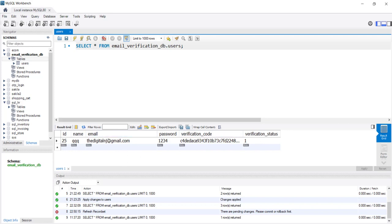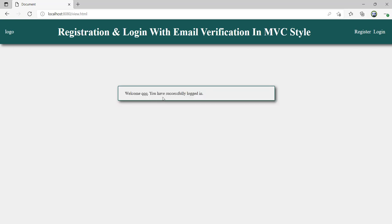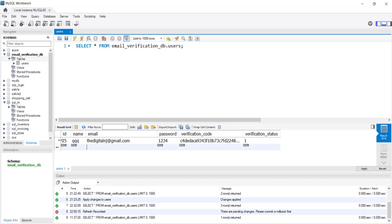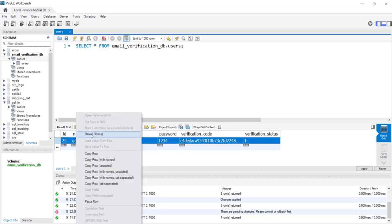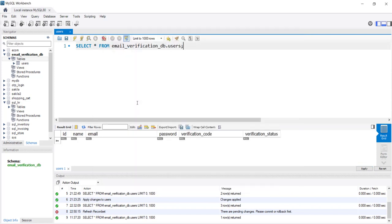Using this account, let's try to log in. The name is 'triple Q' and password is 1234. Welcome triple Q, you have successfully logged in. Now let's go back to the database table and remove this record, because I want to show you the registration process in action.